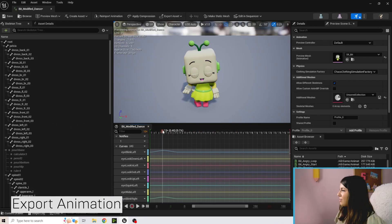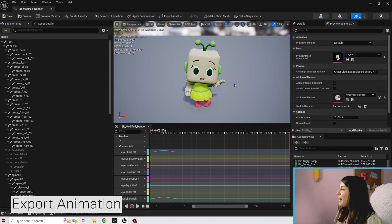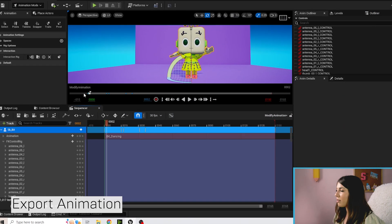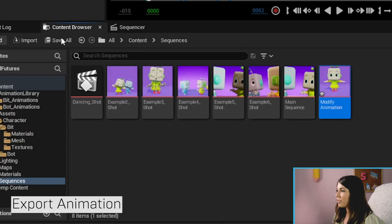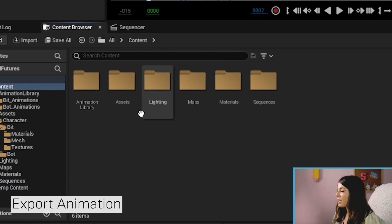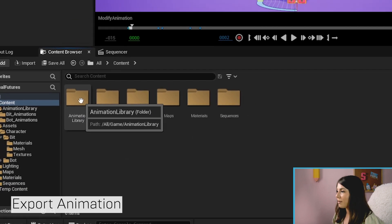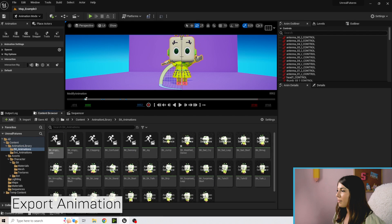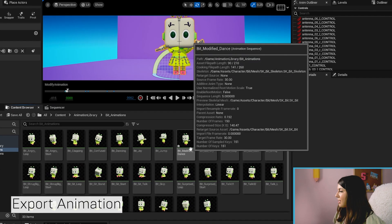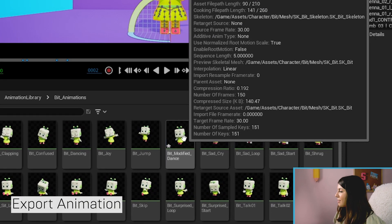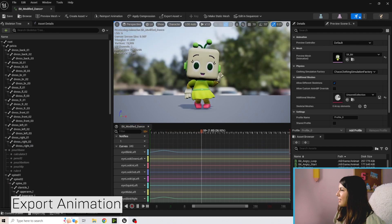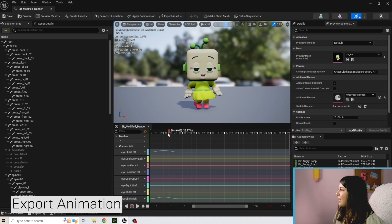You'll get a little pop-up confirming it was created — if you're quick enough, click it to open the asset directly. If you miss it, go to the Content Browser, navigate to Content > Animation Library > Bit Animations, and you'll find 'bit modified dance' there. Double-clicking it shows the first few frames with the blinking and arms in the modified pose.